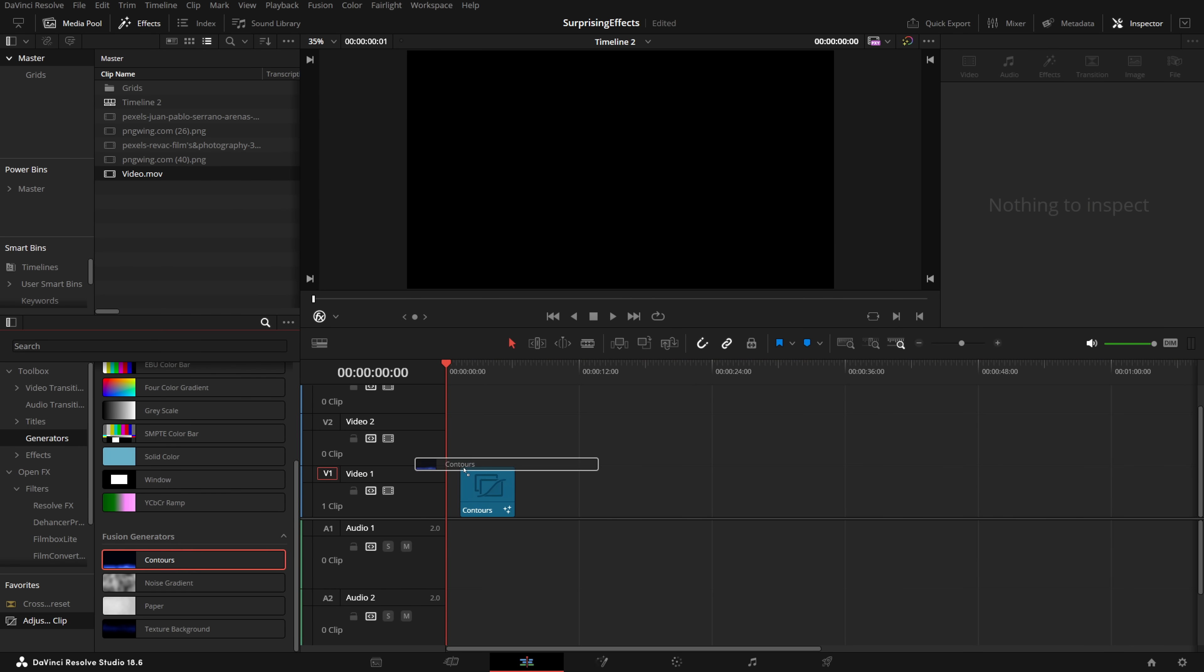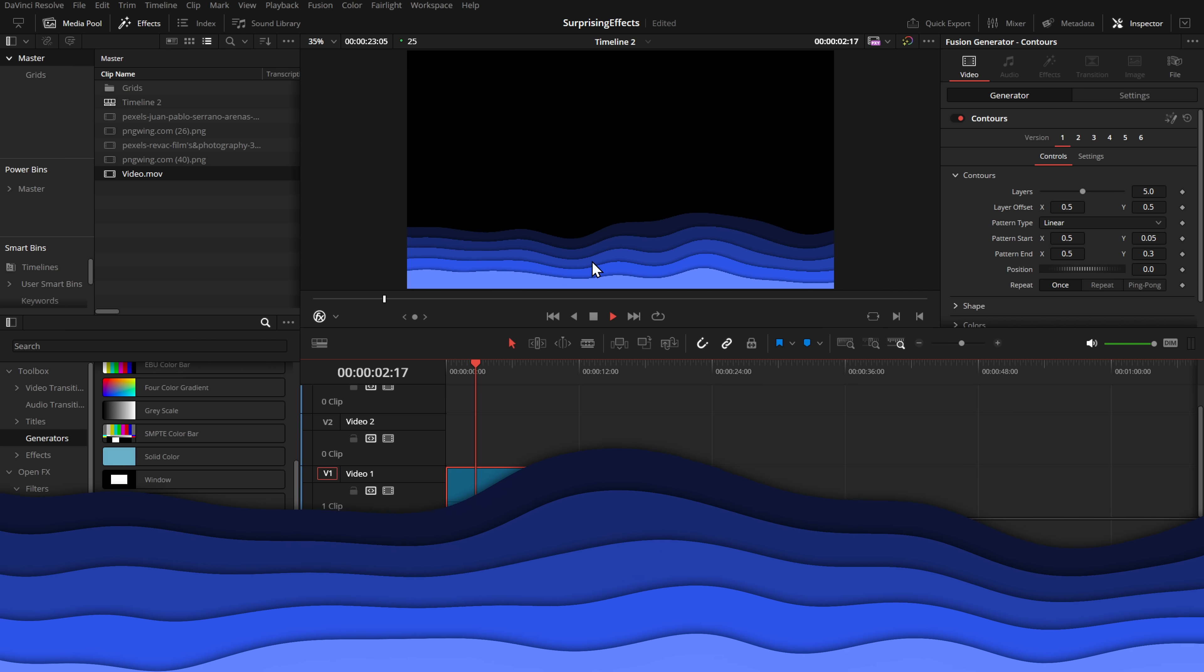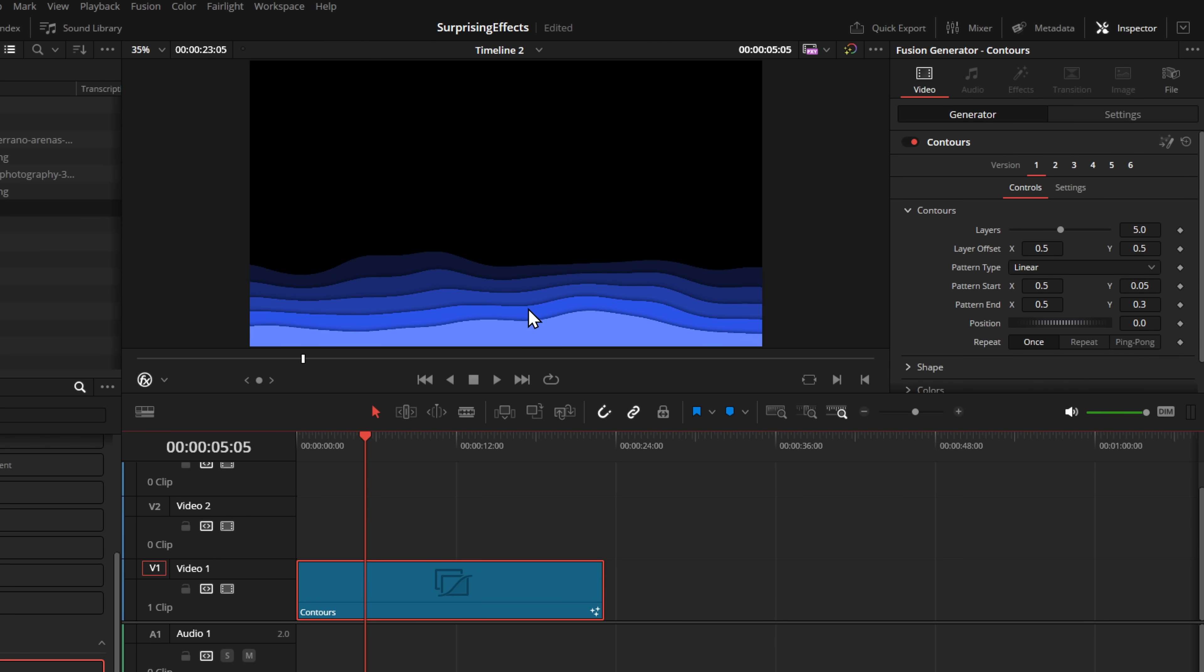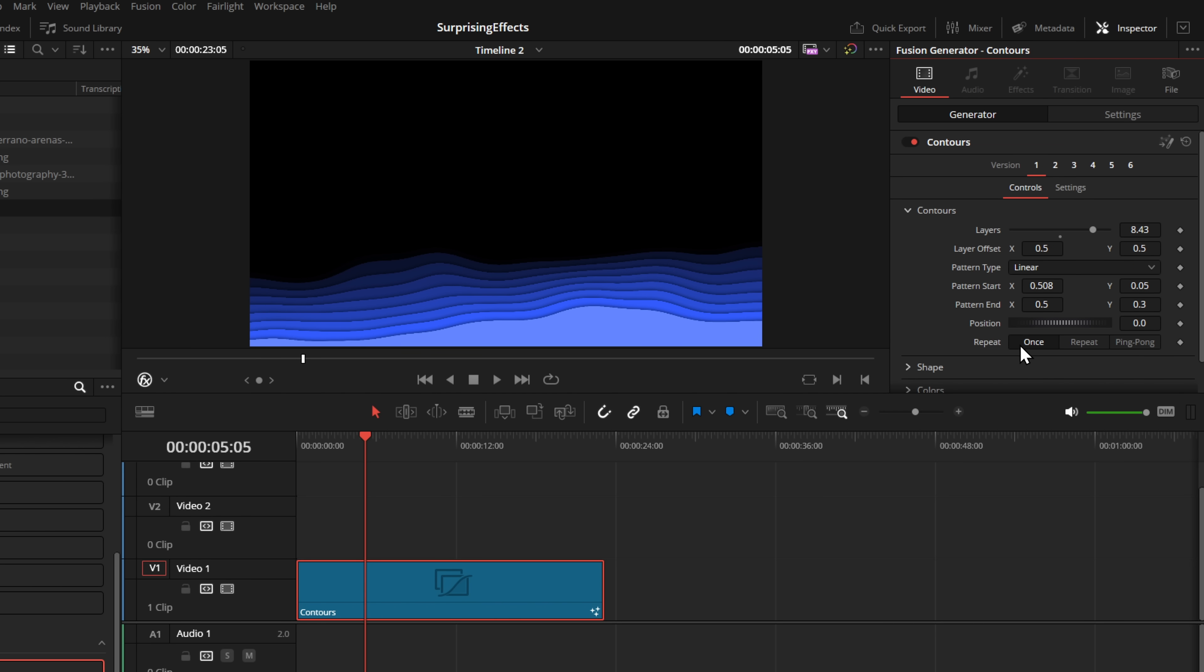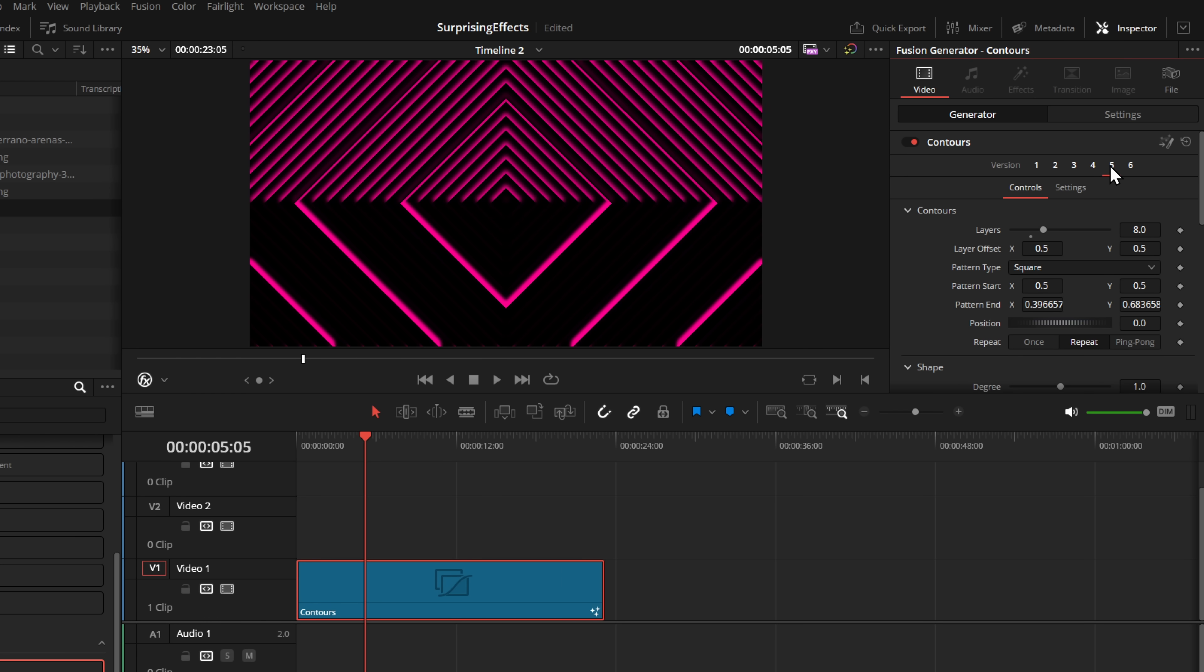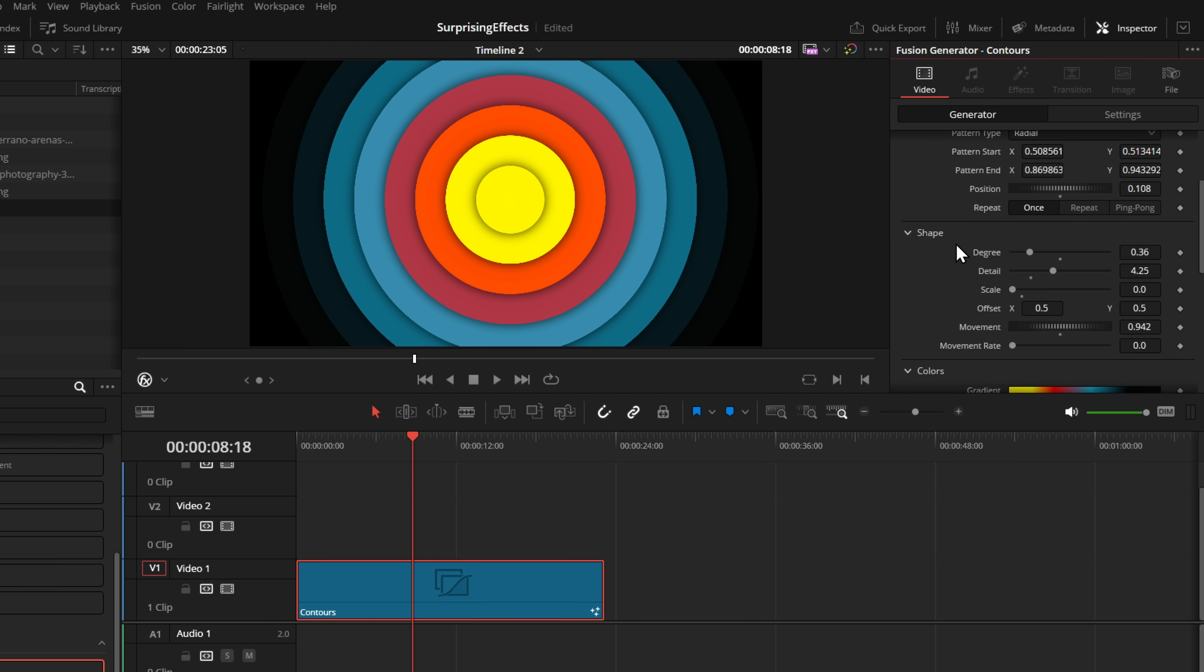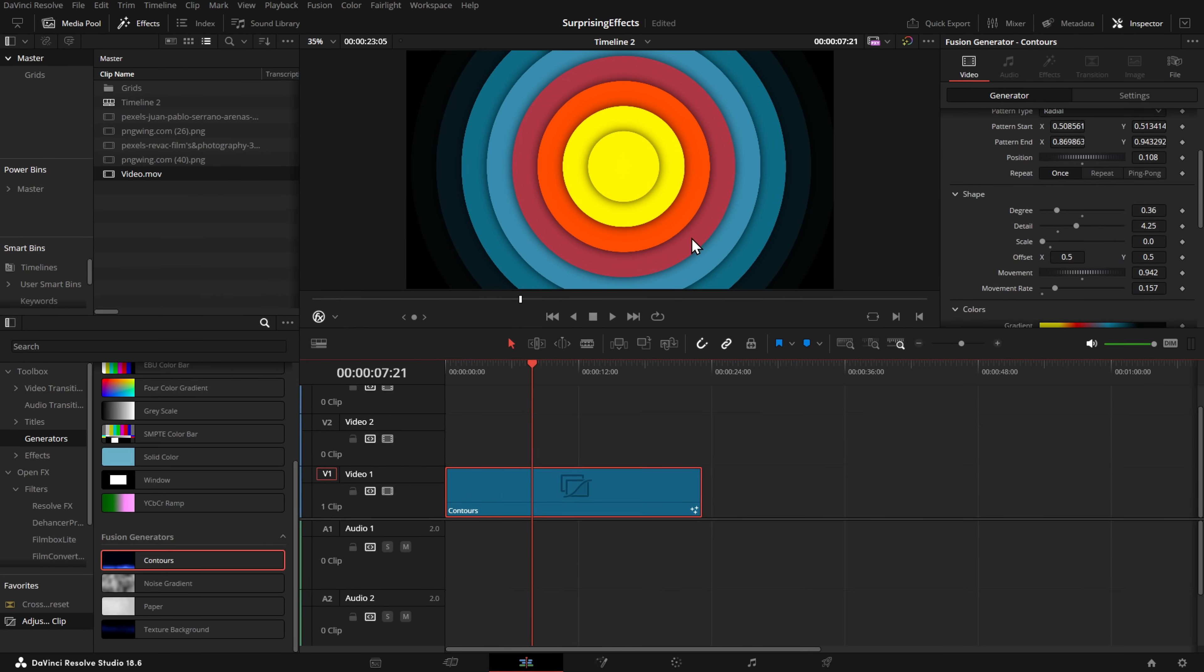The Contours one is another great one. If we pop that on there, we can lengthen this out, and then if we hit play, we get this nice little blue animated background. If we open up the inspector, there's loads of controls. We can increase or decrease the number of layers, change the pattern start, change the type, the shape, the colors, all sorts. This one actually has versions enabled, so if we go to number two, there's a totally different version of Contours. And again, we have all of the same controls: number three, number four, number five, and number six. If it has no animation, just scroll down within the inspector until you get to shape, and then there is a movement rate. If you increase that, you'll get some animation. Simple.